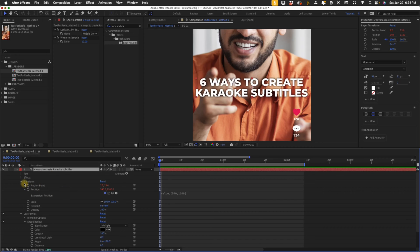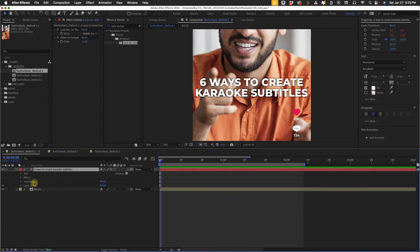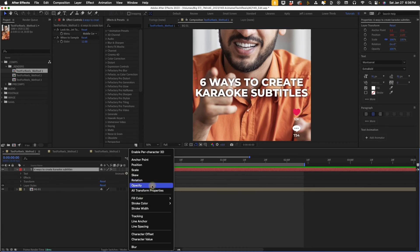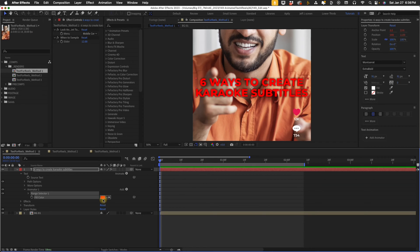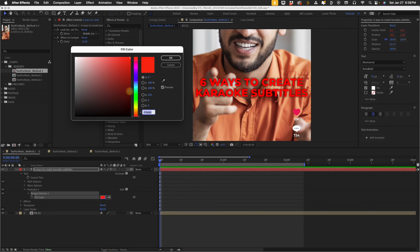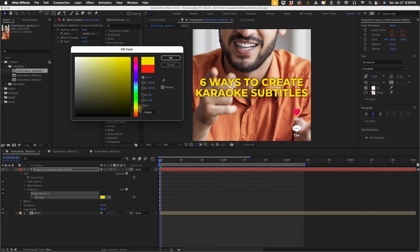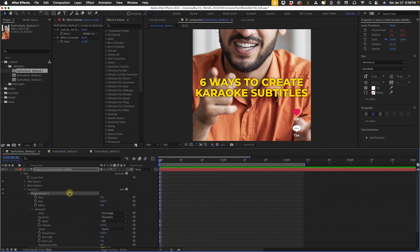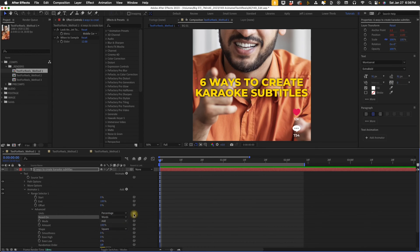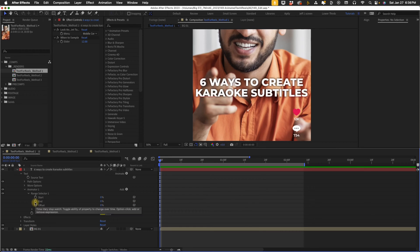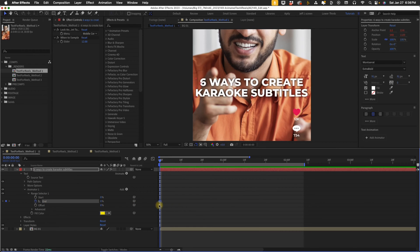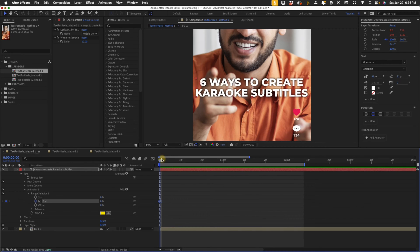The first two ways actually include using text animators. Let's go to our animate button, and we just want to choose this fill color RGB. This one will always default to red. Change this to a highlight color, maybe something like a yellow. Open up our range selector advanced. We want to change our smoothness down to zero. Base our animation on words, not characters. Put our end percentage down to zero. Put a keyframe for end percentage, right click, and we're going to toggle that to a hold keyframe.